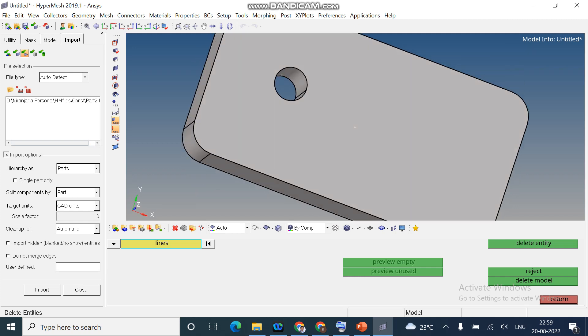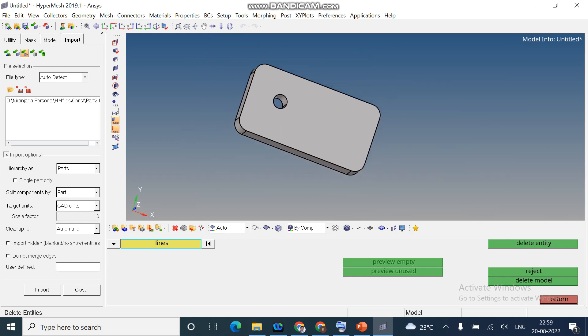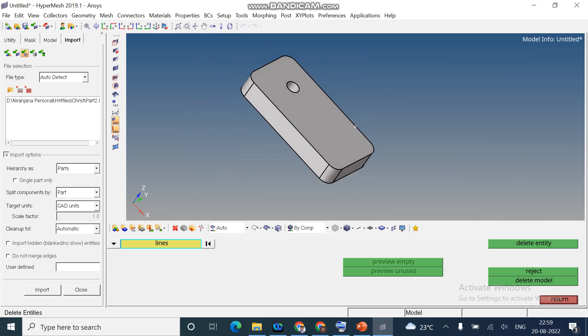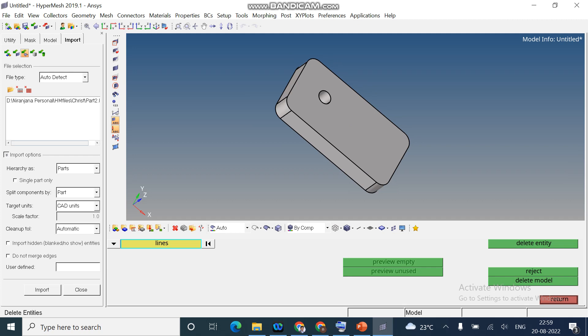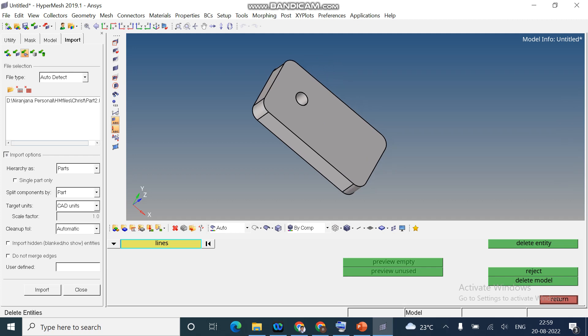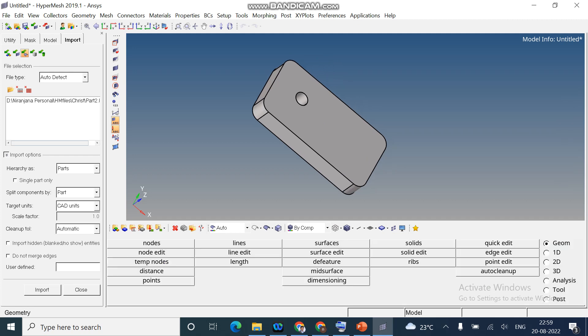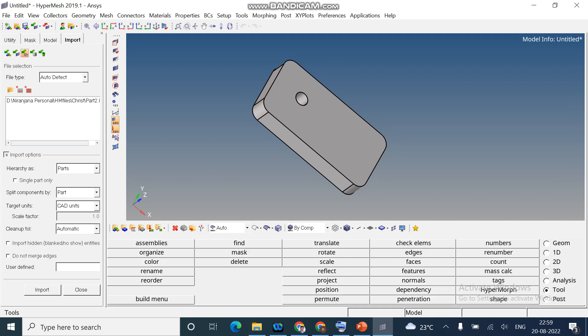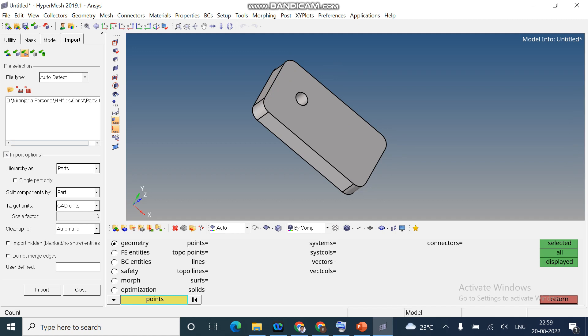So this is the geometry. So when you open the geometry, first you check whether it is solid object or surface. How to check that? Go to tools, click on count, displayed. Now you can see solid is 1. It is a 3D object.